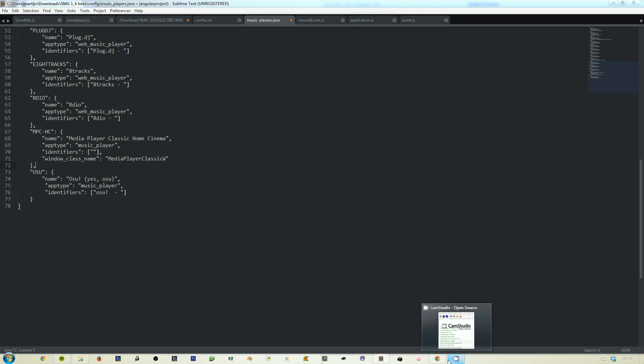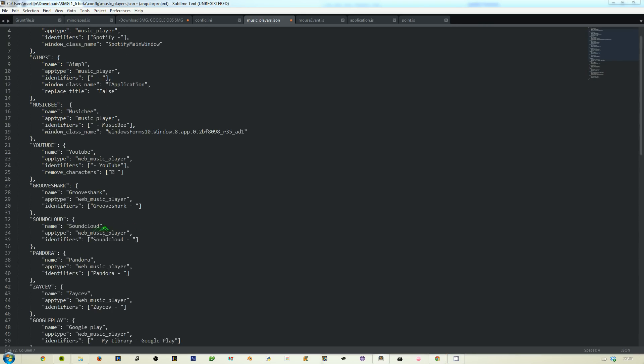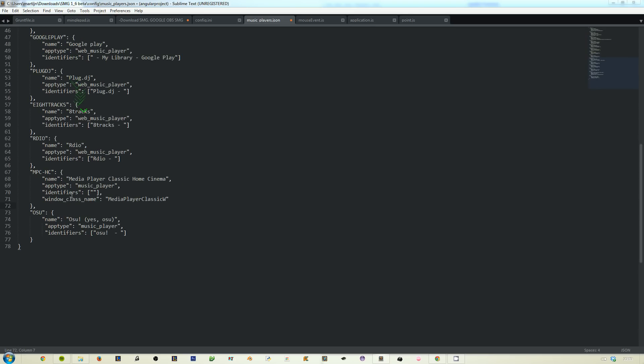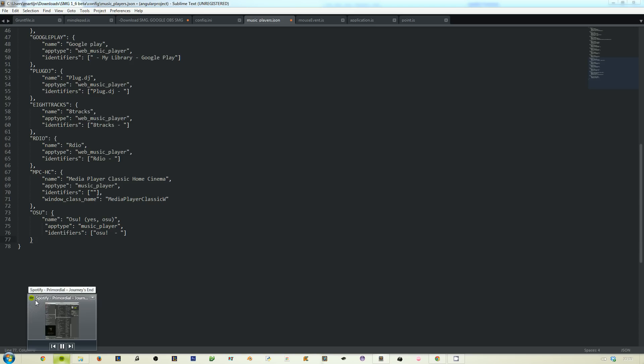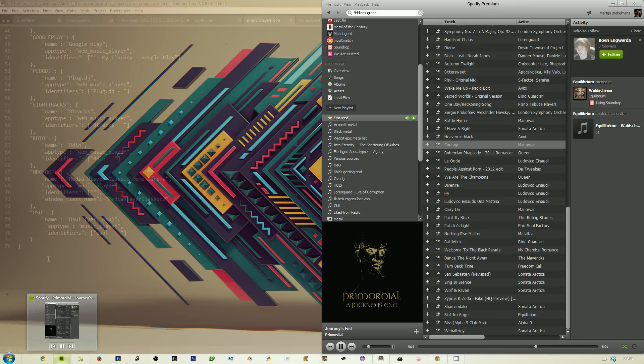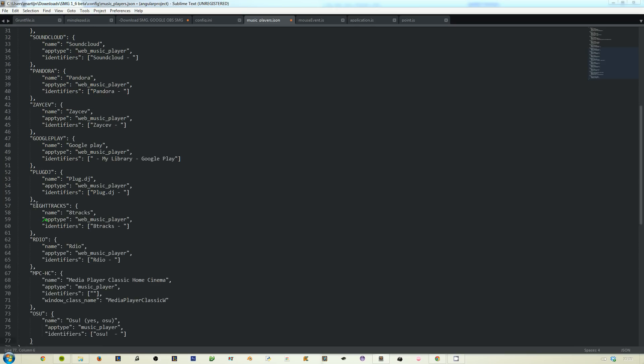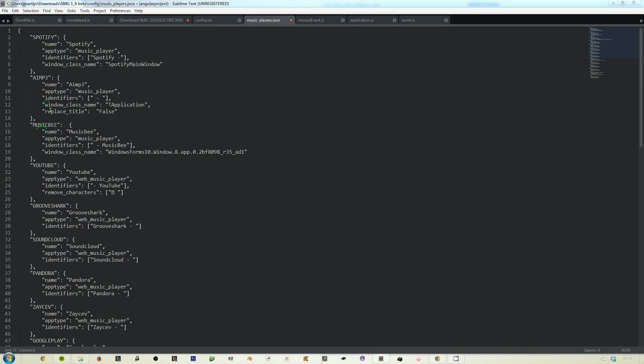Now if you know that a program outputs its song via the title like this, if you hover over Spotify you can see this here: Spotify Primordial Journeys End. That's the title of a program. If that program really is always consistent in it and you just know that it does that, you can actually make your own or add your own music player.